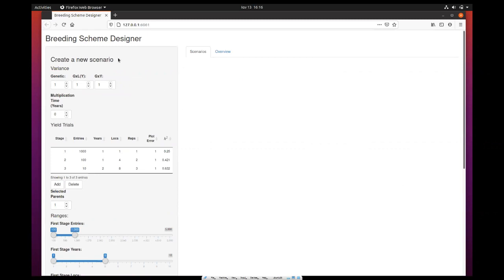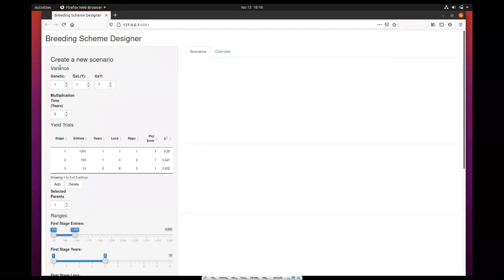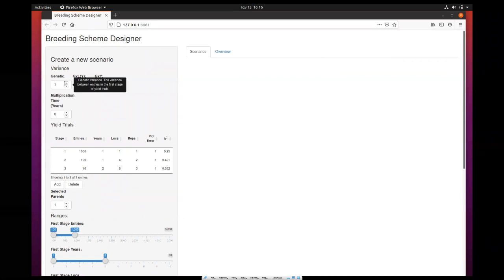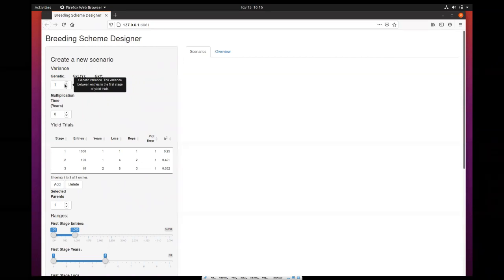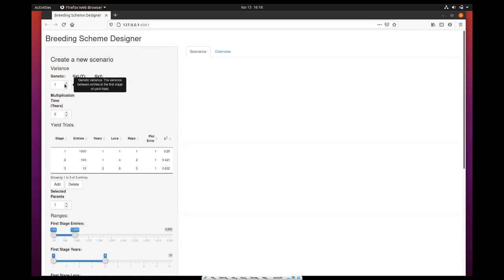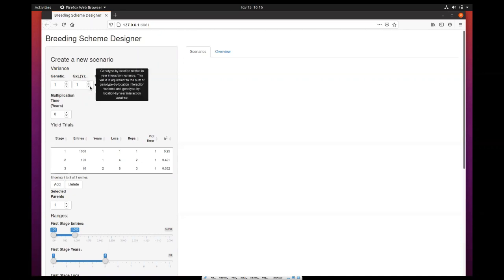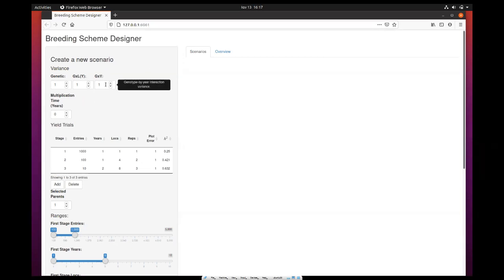The first thing you have to fill in when creating a new breeding scenario is to set the genetic variance. This is the variance between entries in the first stage of yield trials. The second entry is the genotype by location nested in year interaction variance. You can find more details about those fields when you hover over them as tooltips.